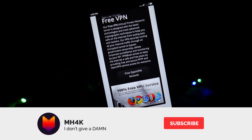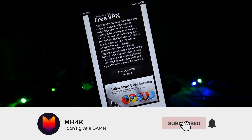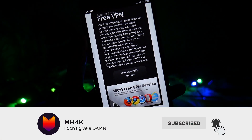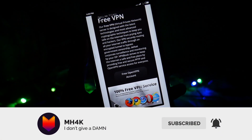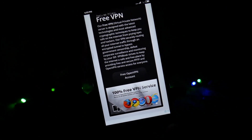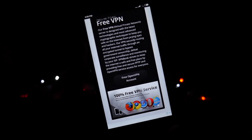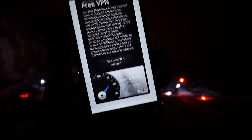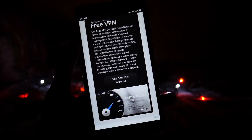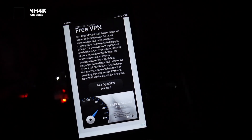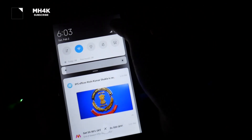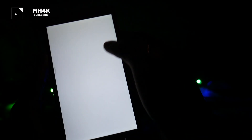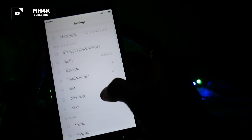Hello guys, welcome to the channel. In this video we will be looking at how you can set up a free VPN on your Android device. In my case my device is MIUI 10, but the instructions and steps will be the same for any Android device.